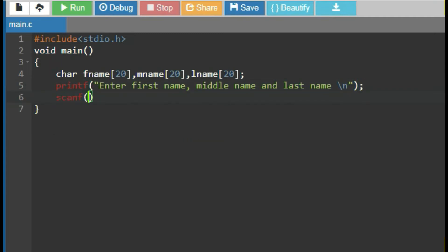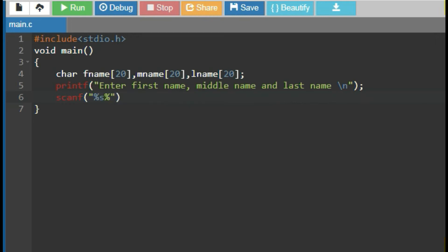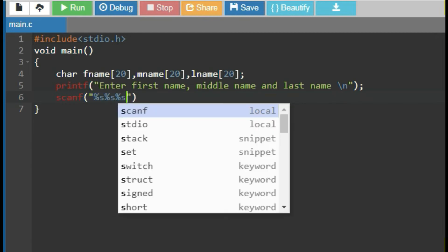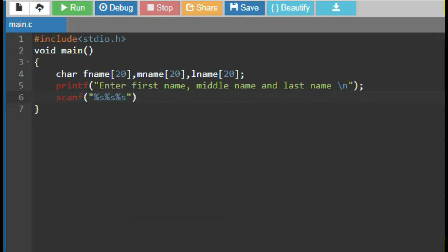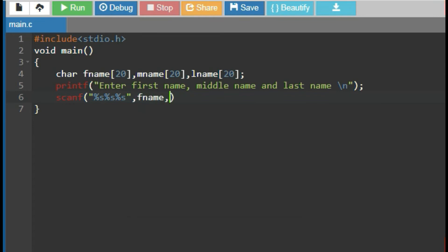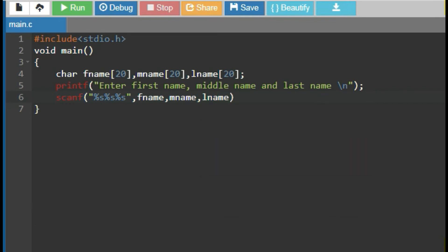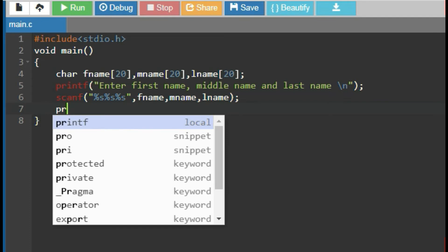Then, use scanf input function to store string value of first name at fname, middle name at mname and last name at lname with format specifier %s. At last,